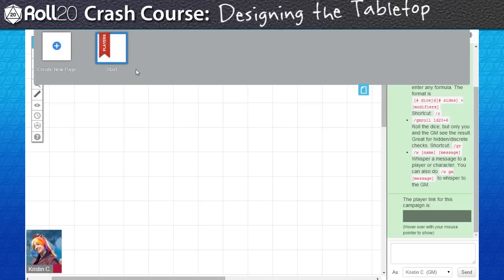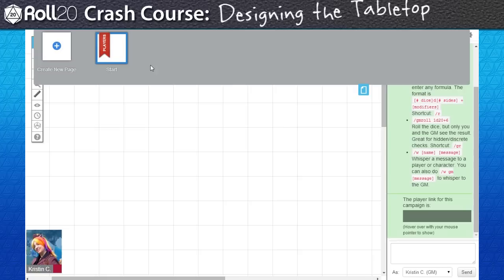At default, a Roll20 campaign starts with a single blank page that contains a 25 by 25 unit grid. Since the first thing my players are going to encounter is the tavern, I'll make that my first page, so I'll go ahead and rename it to something more identifiable.